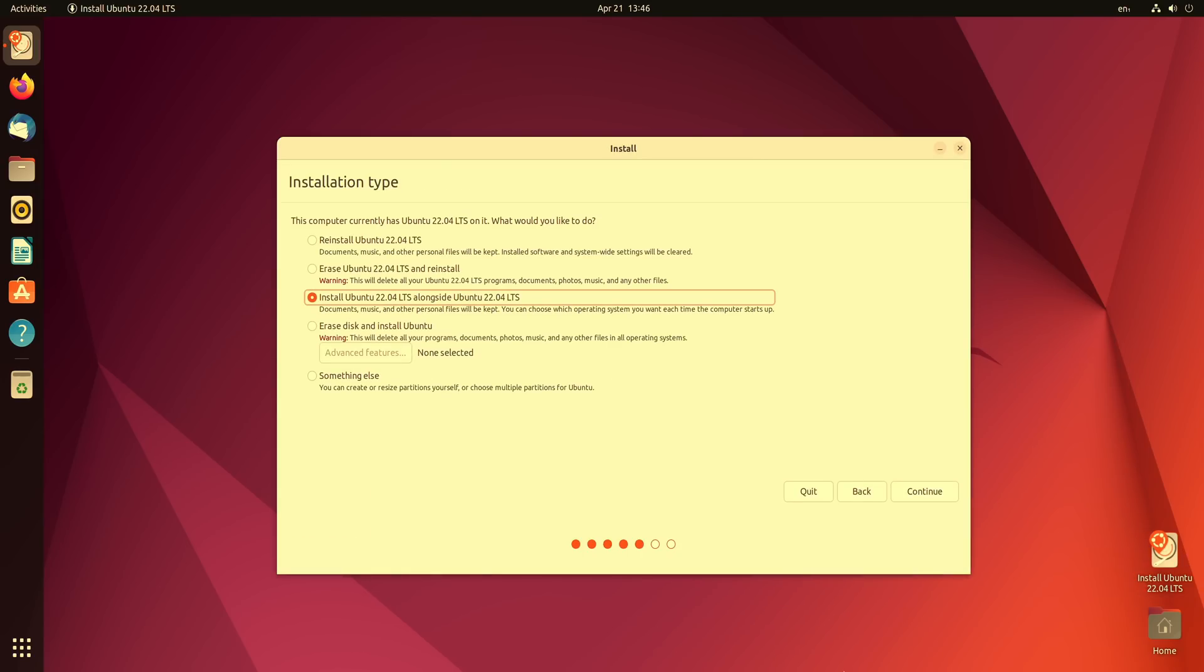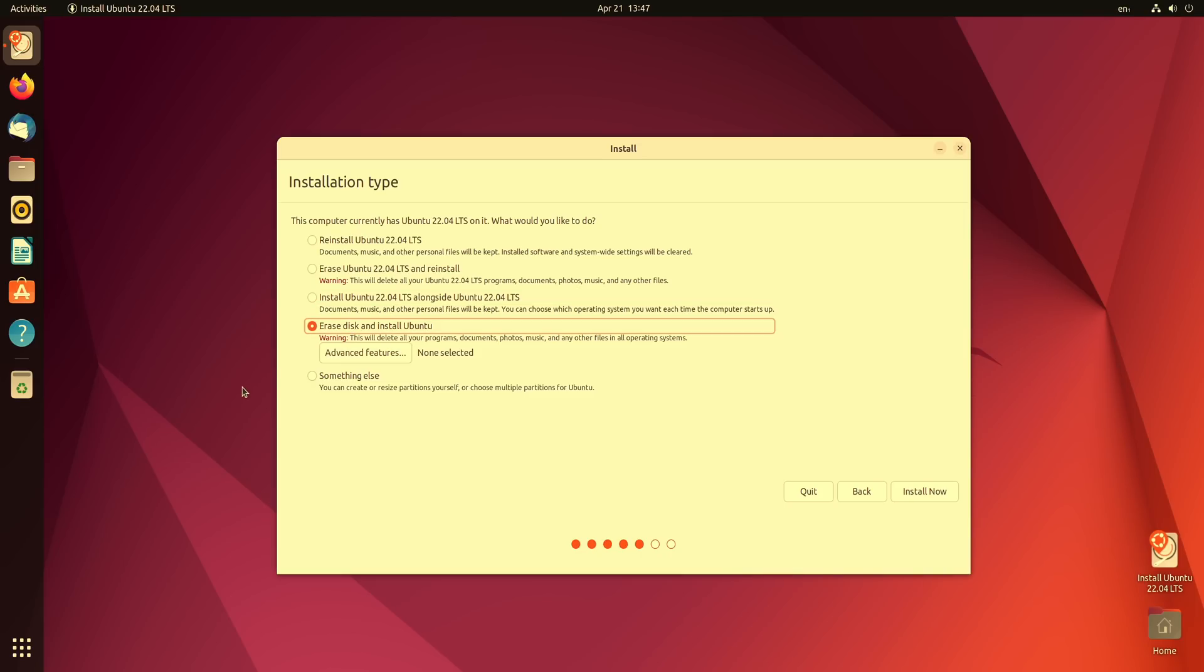On this screen we could choose our installation type and on my end I already had Ubuntu 22.04 installed. I was actually getting ready for the review of Ubuntu 22.04 which is also being uploaded today along with this video. On your end you might have a different operating system installed and a different set of options here but what I want to do is actually erase my entire disk and make Ubuntu the only operating system. This will wipe out everything on my disk so on your end I would recommend that you back everything up if you haven't already done so and we could go ahead and select this option right here.